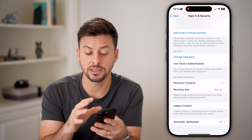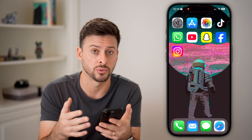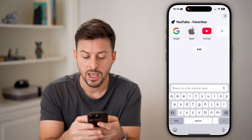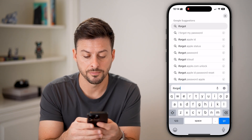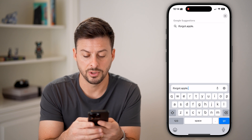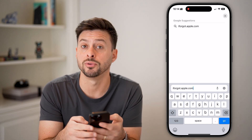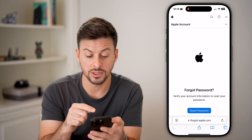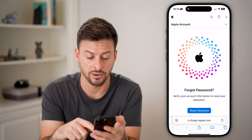If that doesn't work, or it doesn't let you because you're not entering the initial password correctly, open up a web browser and go to iforgot.apple.com and hit Go. This will take you to the forgot password page for your Apple ID account.